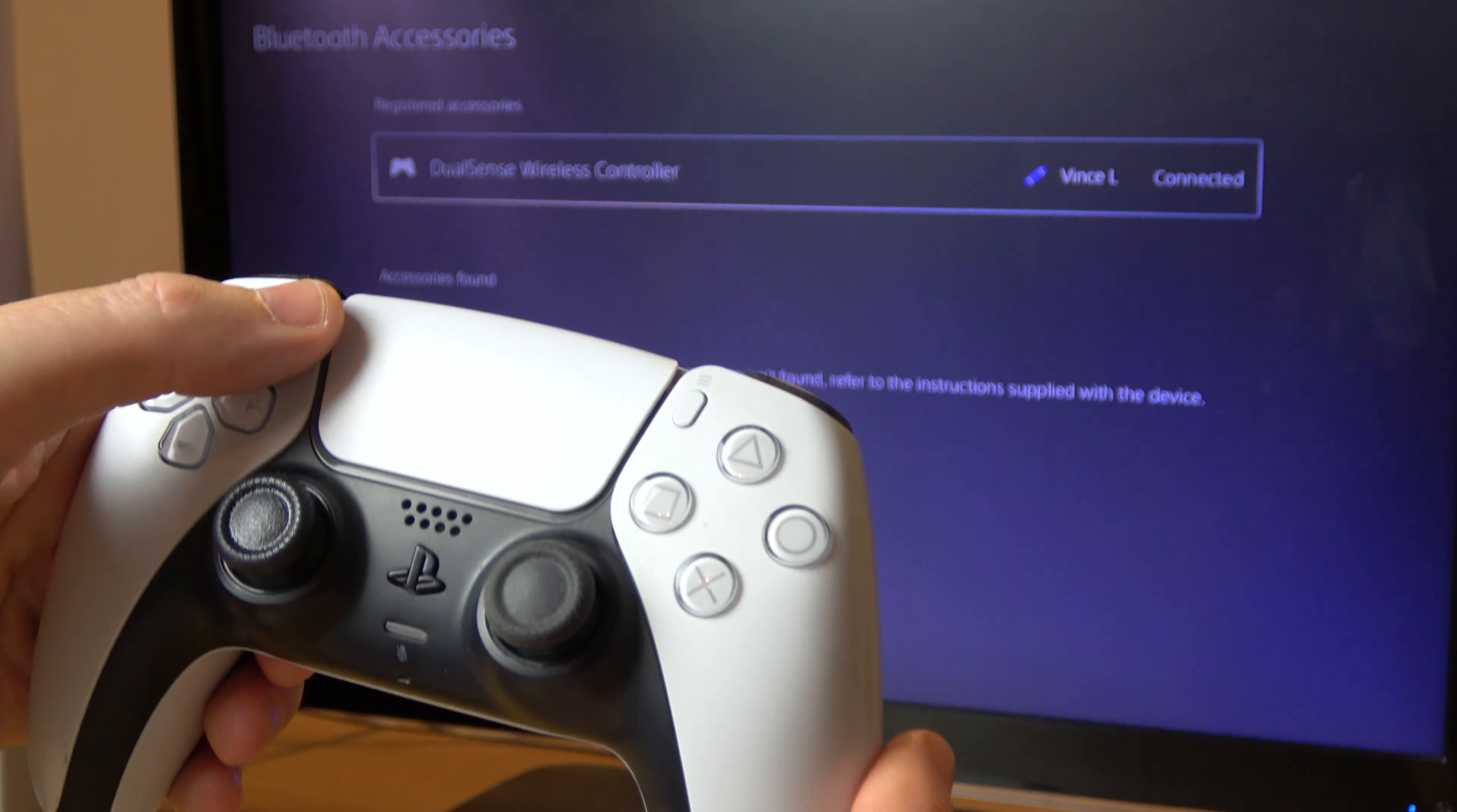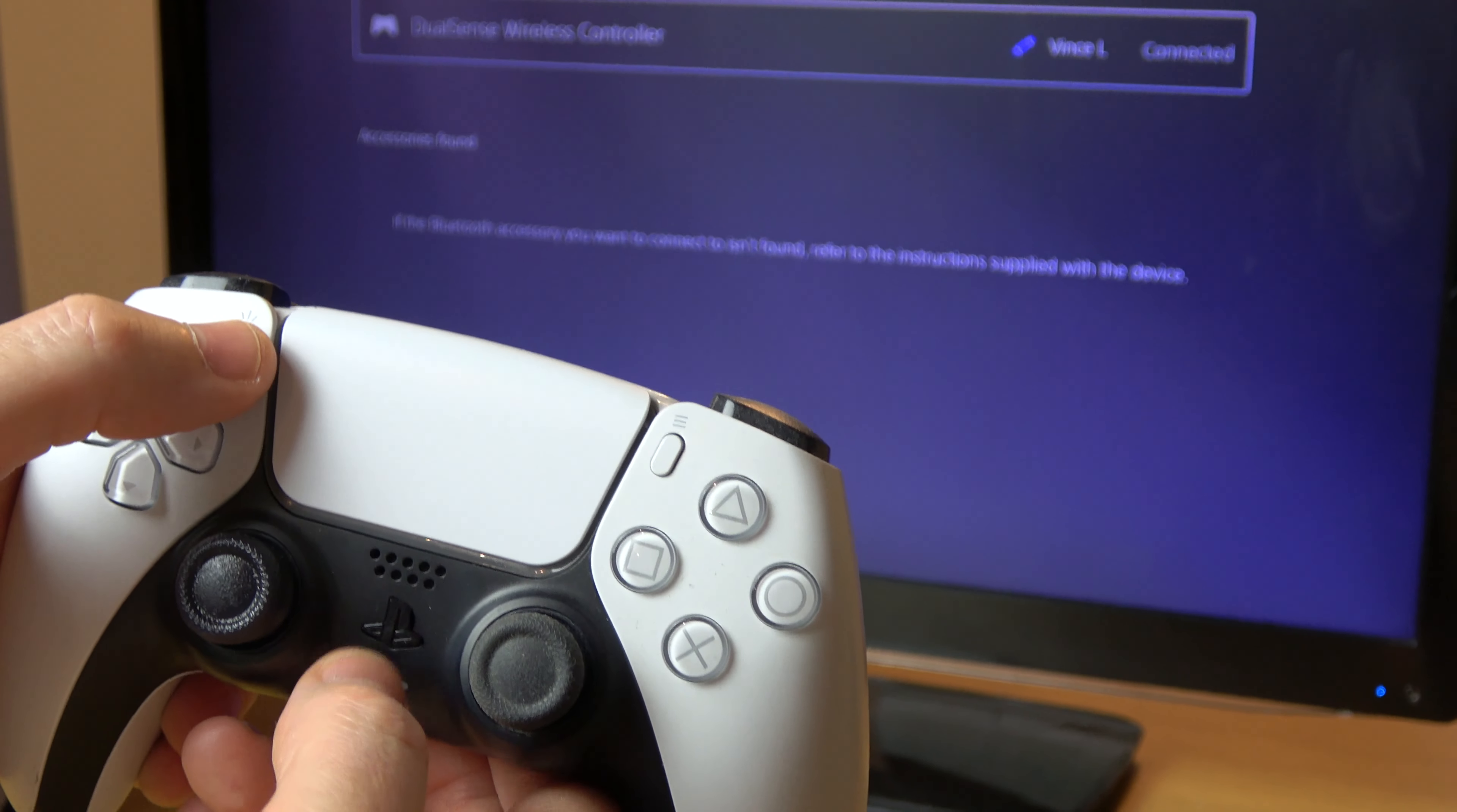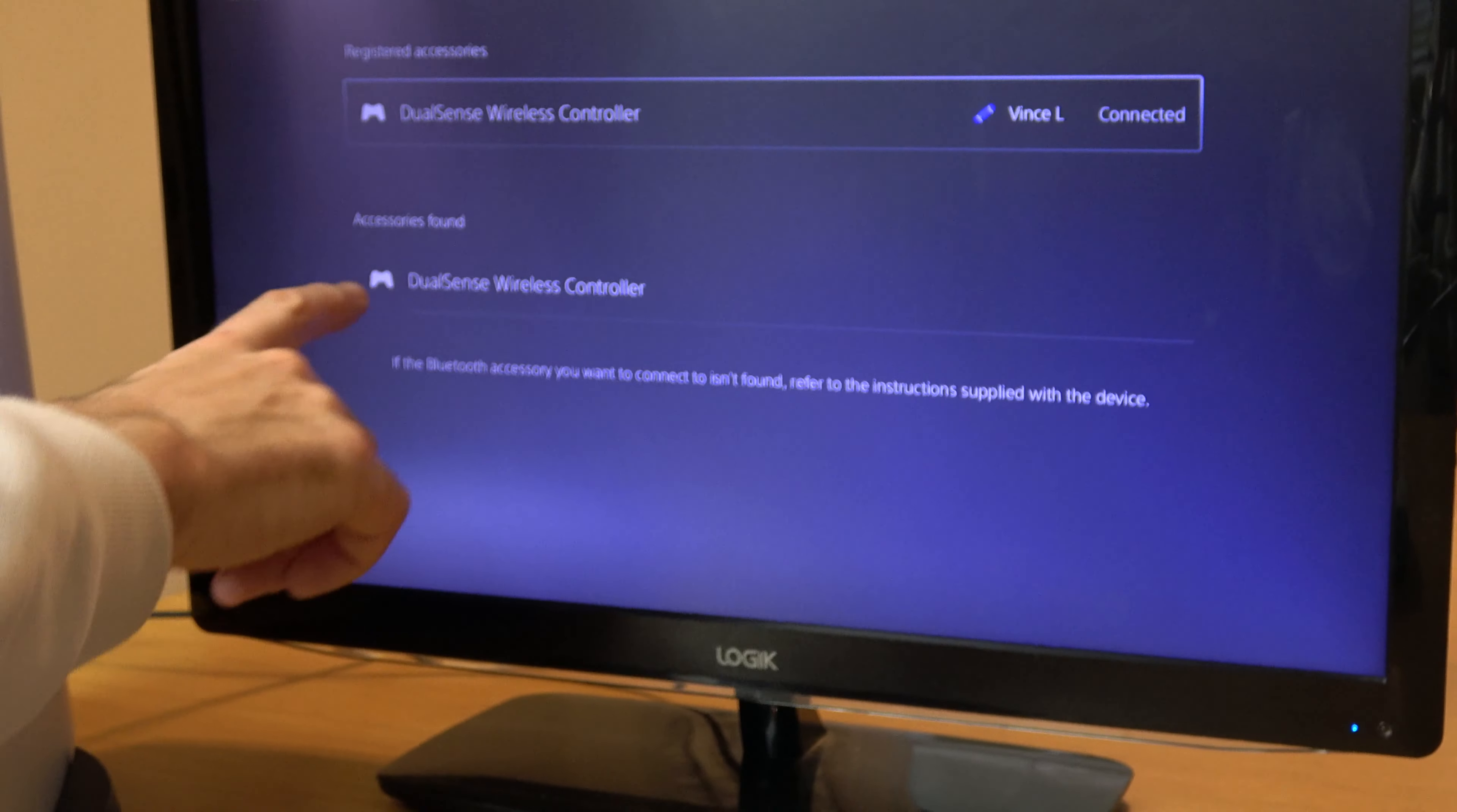To do this, we're going to hold down the Create button and the PlayStation button together. It's better if you hit Create just a split second before PlayStation, because then it will definitely work. If you hit PlayStation first, it won't go into pairing mode. So I'm holding down Create now, then PlayStation, holding for about three or four seconds until it starts strobing. There we go, it's strobing now. I can see a little blue light, and look - it's found DualSense Wireless Controller.